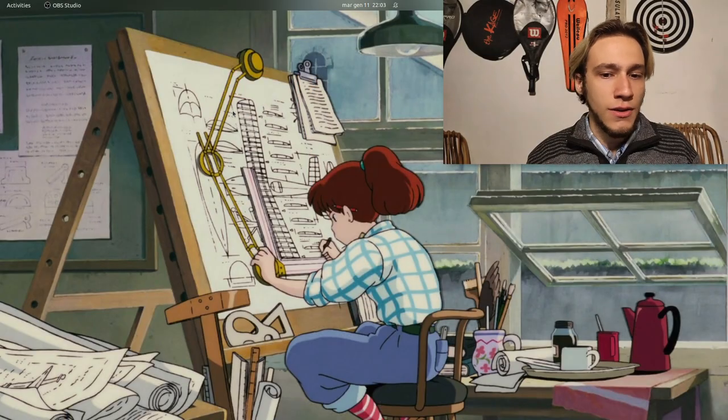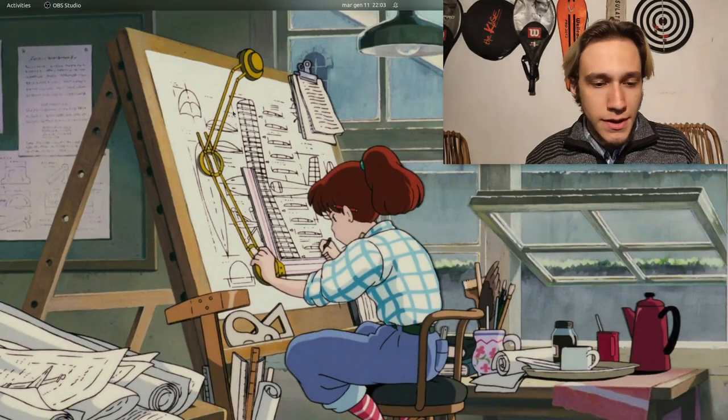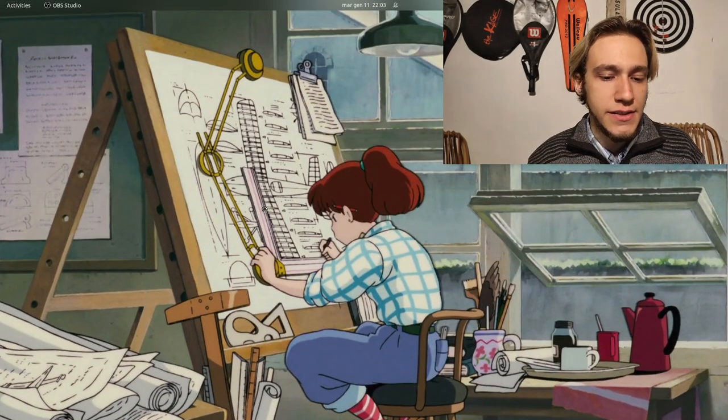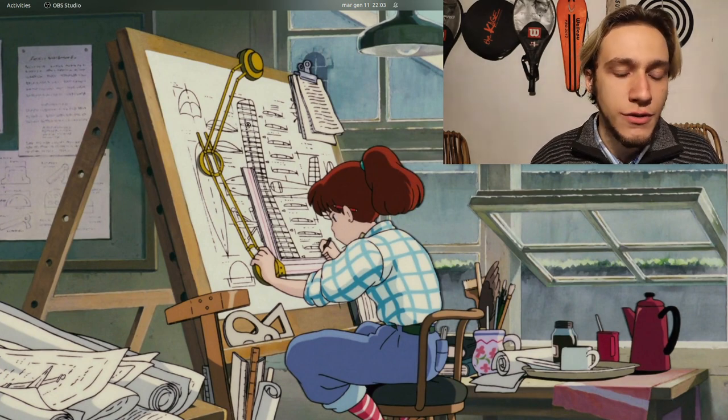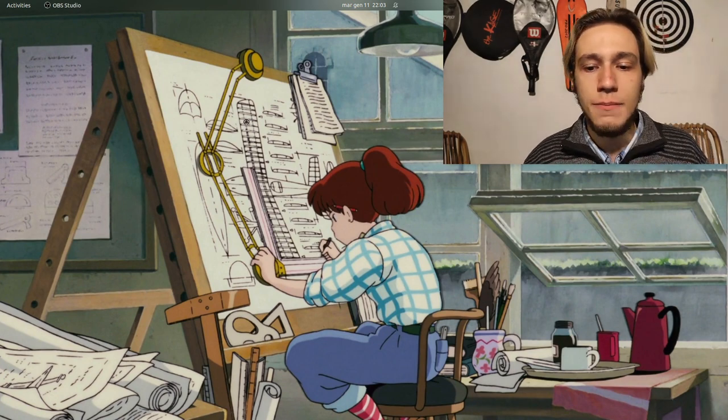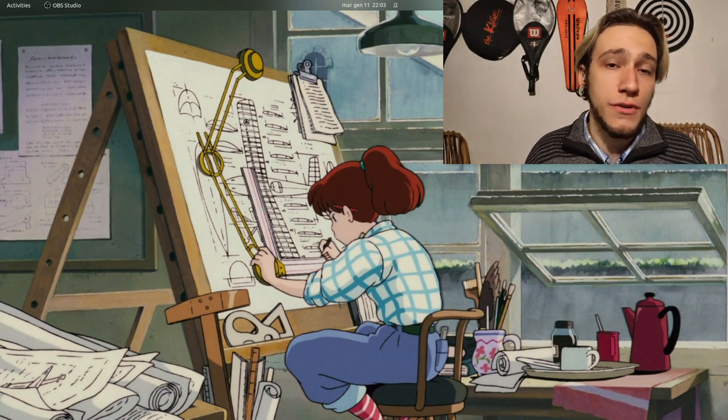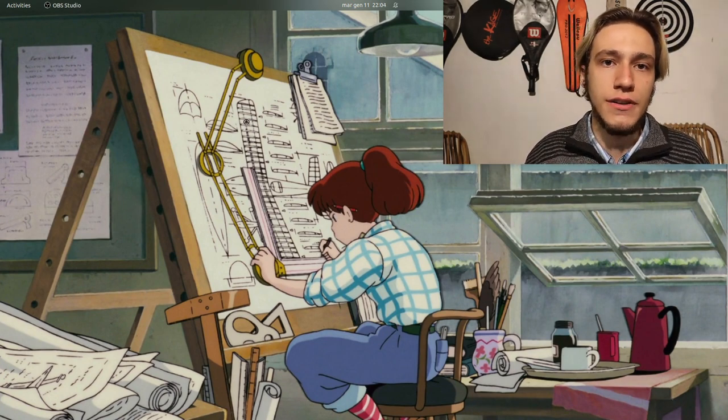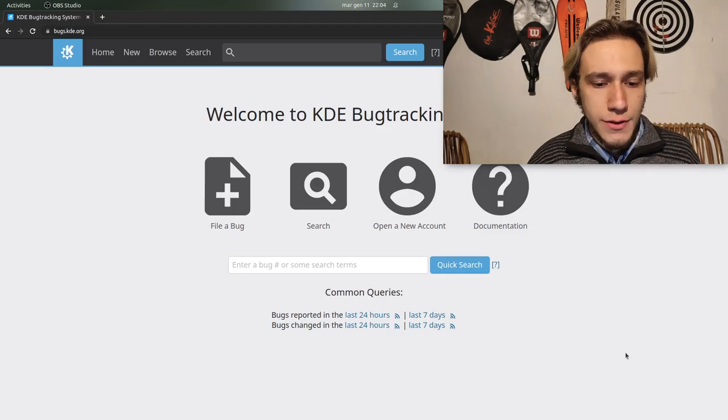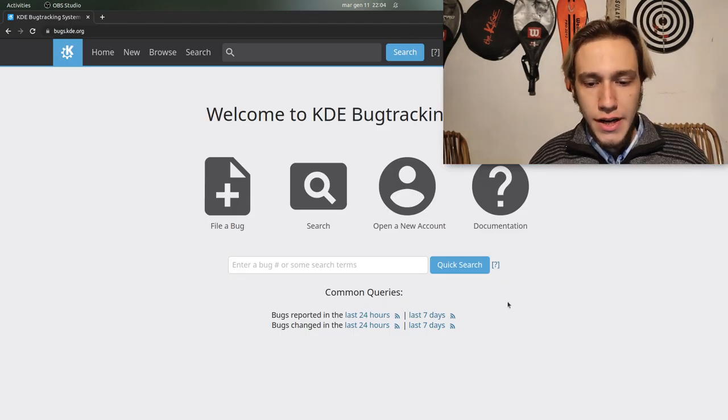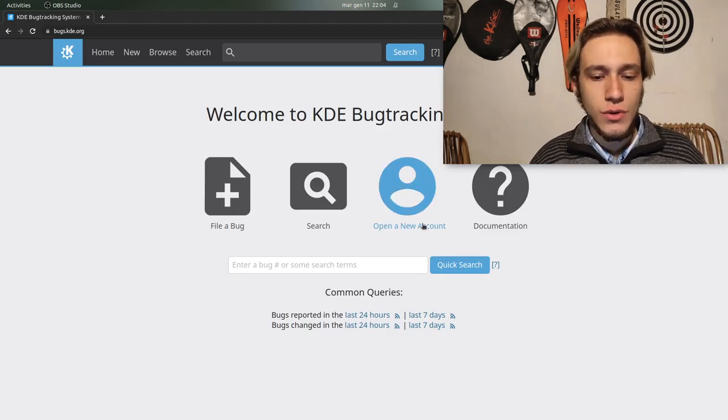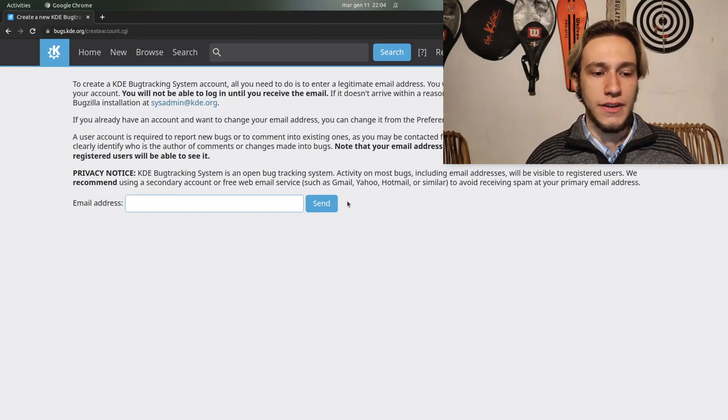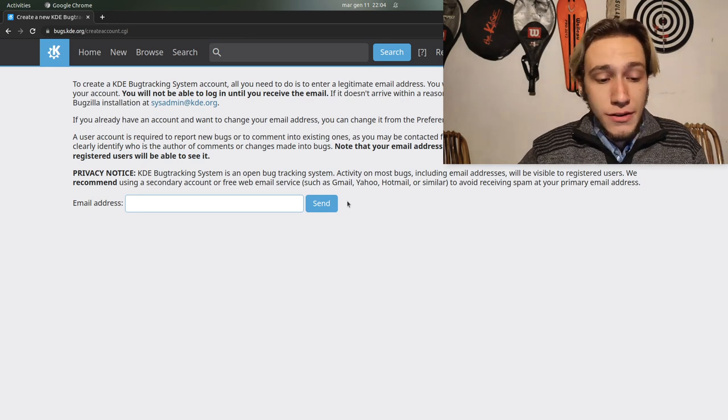So let's get into our desktop and go into Firefox. The page that we want is bugs.kde.org and you will get here and you need to open a new account.